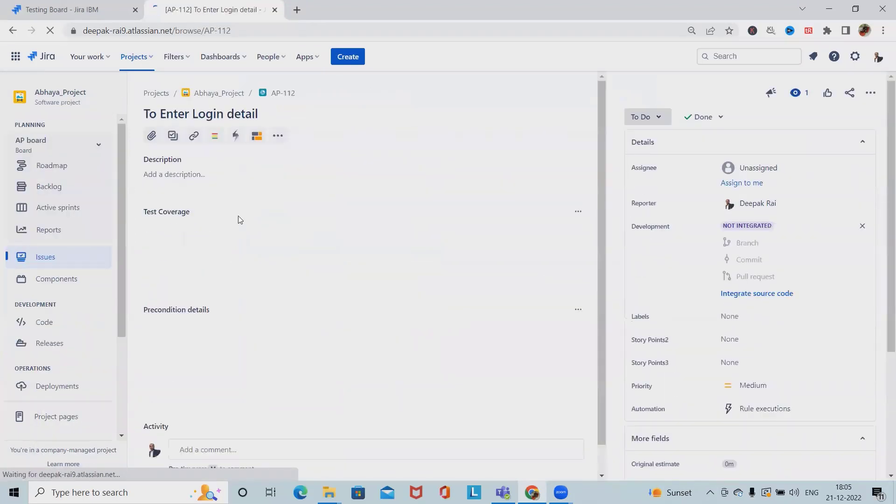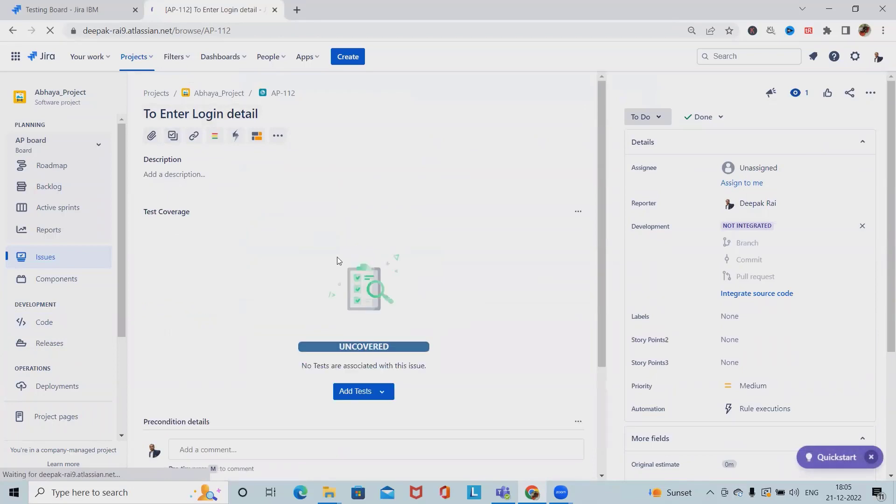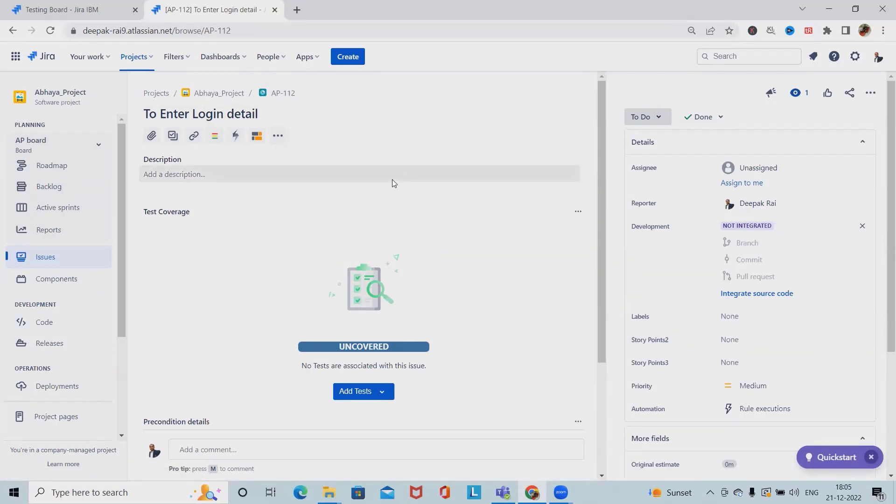We can see the precondition detail by clicking on any preconditions and here we have the data available. So this is my precondition steps. First we have entered summary and then we can click on create.